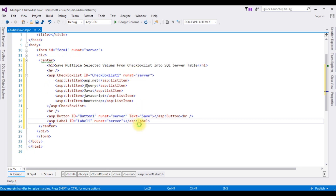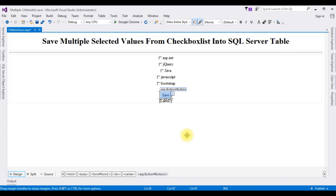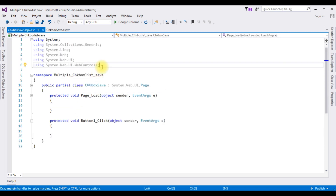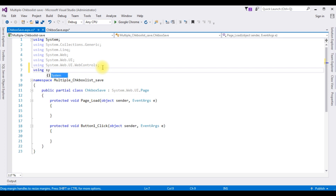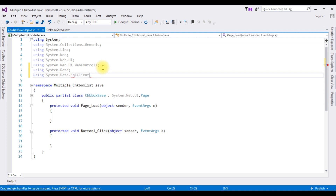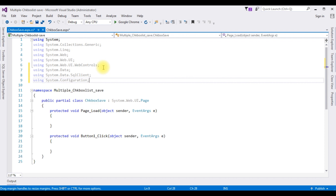Now switch to Design mode and double-click the Button control. Here we got the button click event. First I'm adding the namespaces: using System.Data; using System.Data.SqlClient; and using System.Configuration. After adding these three namespaces, I'll add the connection string properties in the web.config file.